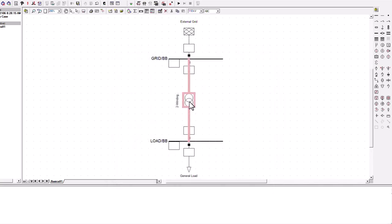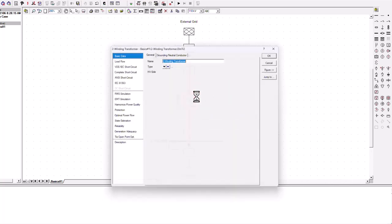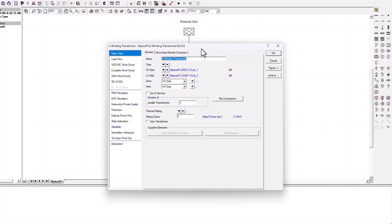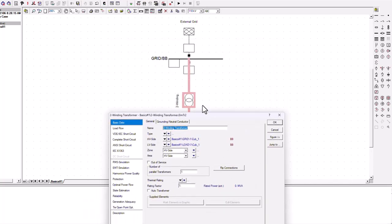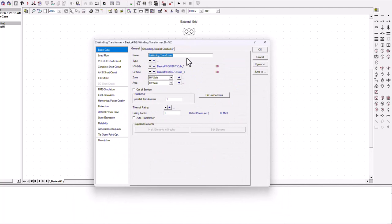Now let's come back to the transformer. We need to model the design and specs of this transformer. If you know any real transformer you want to model and have all the information from the nameplate, this is where you'll enter it.